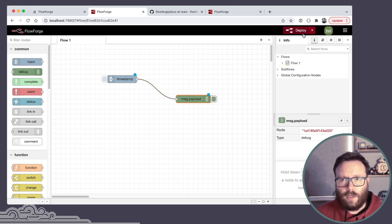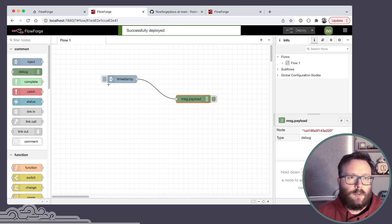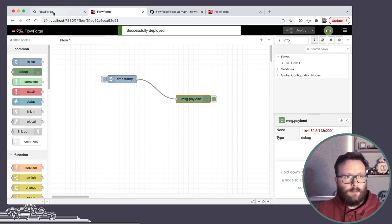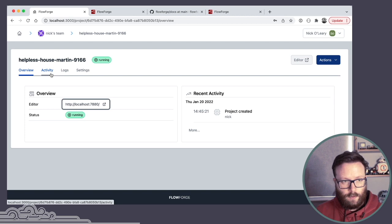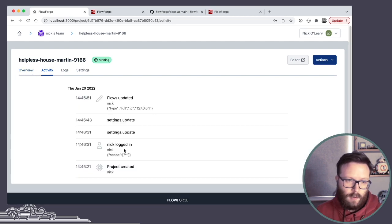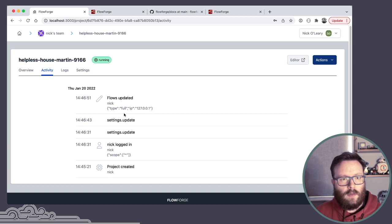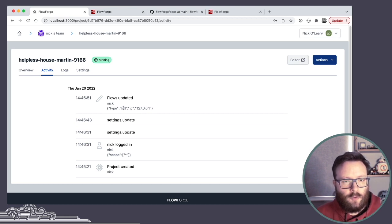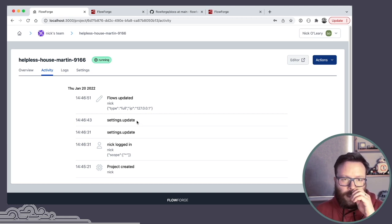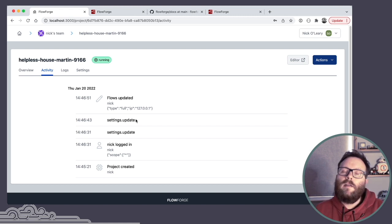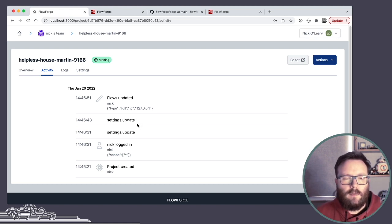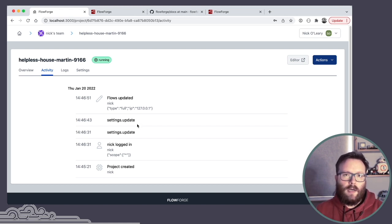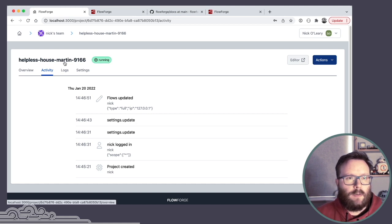So I can create my flows. I can start building things. If we go back to the project view in the FlowForge platform and go to activity, you can start seeing some more activity events are getting recorded. And again, I'll say this a lot with this release. There's a lot more work to do around how we present the activity log, but we are gathering that information in the background.